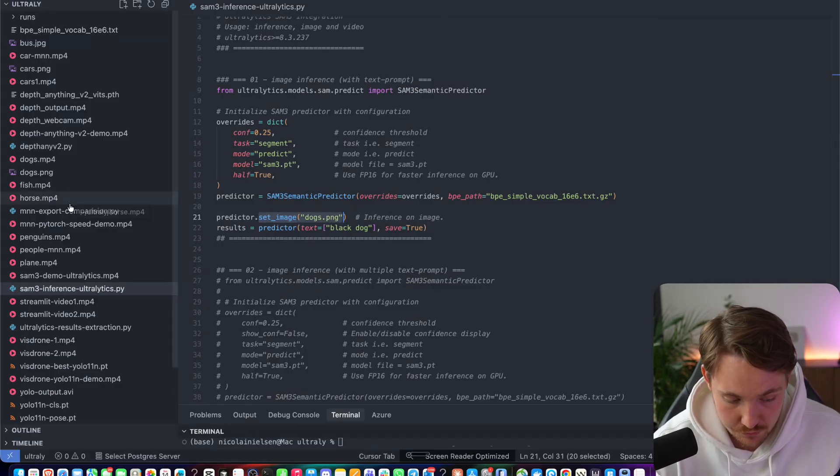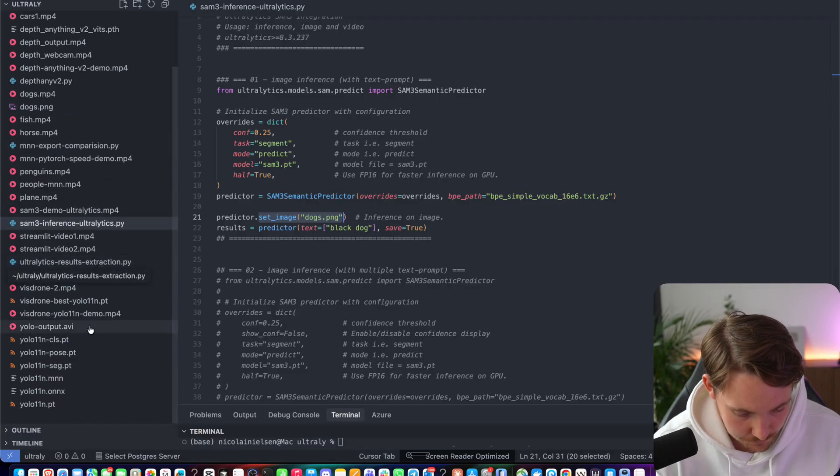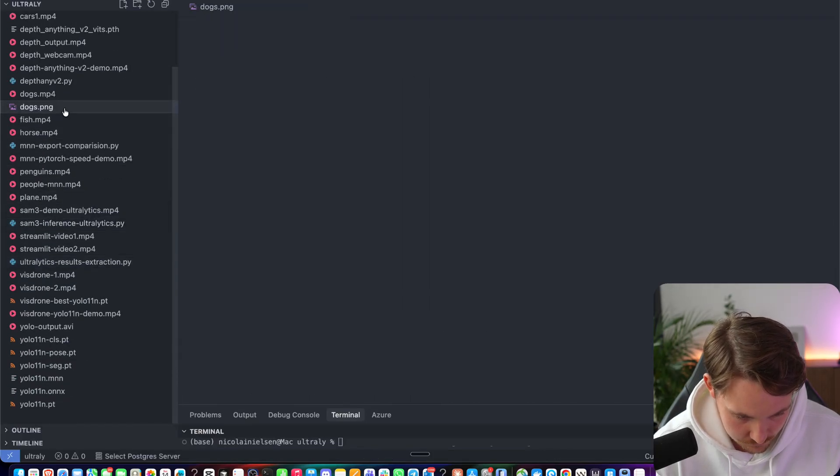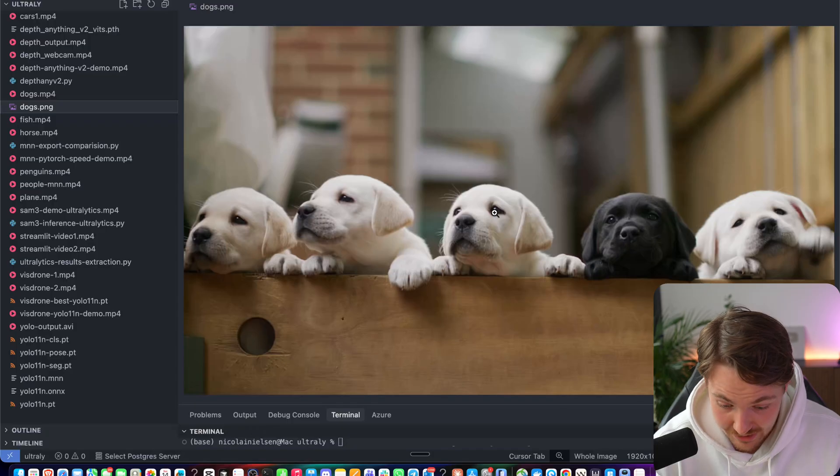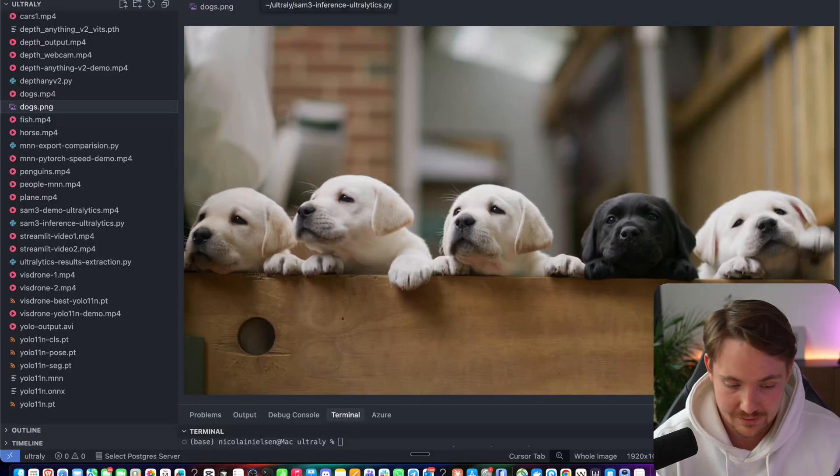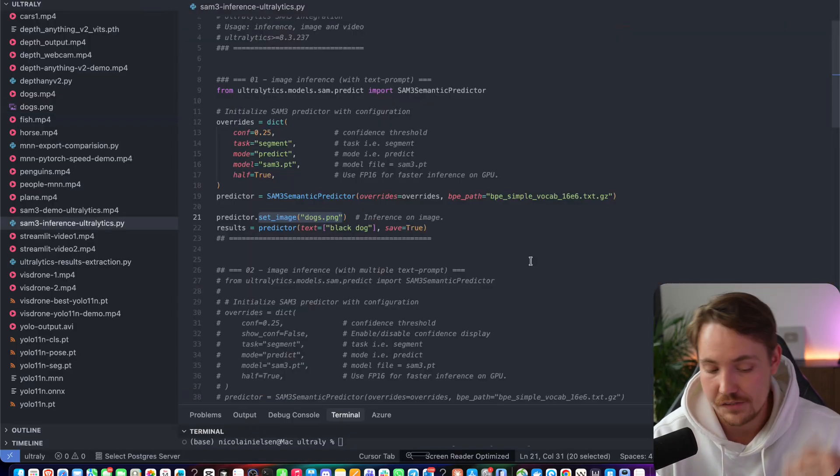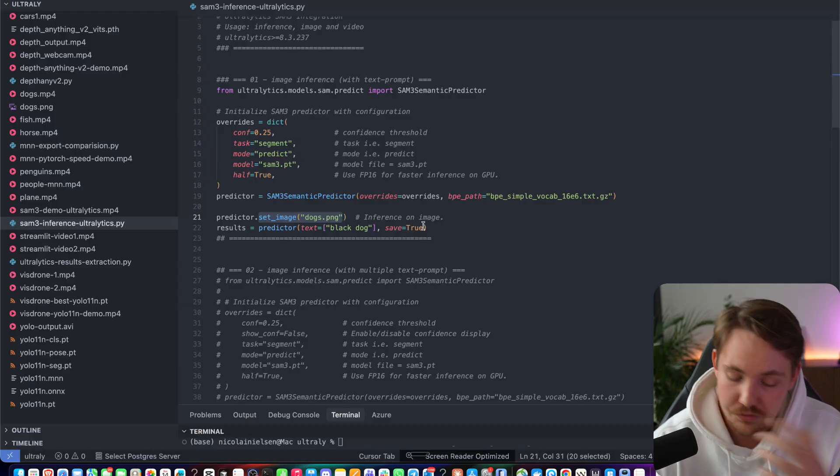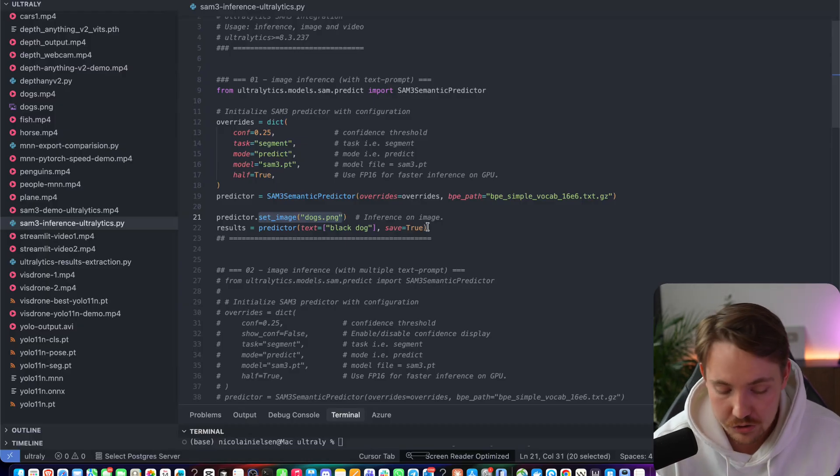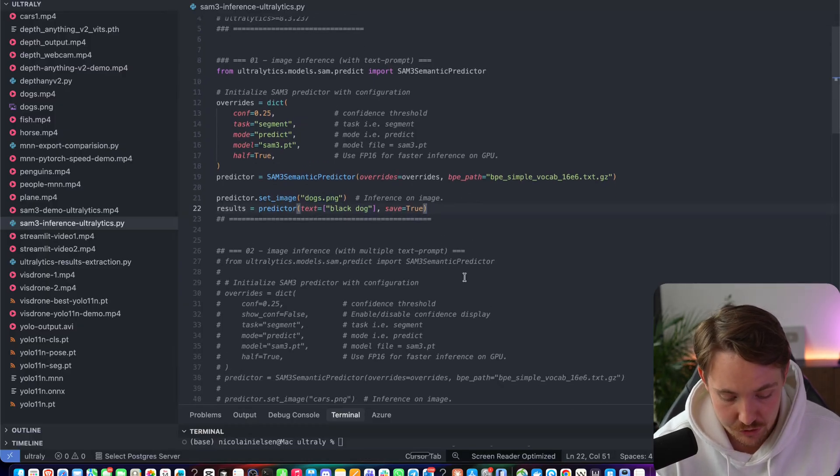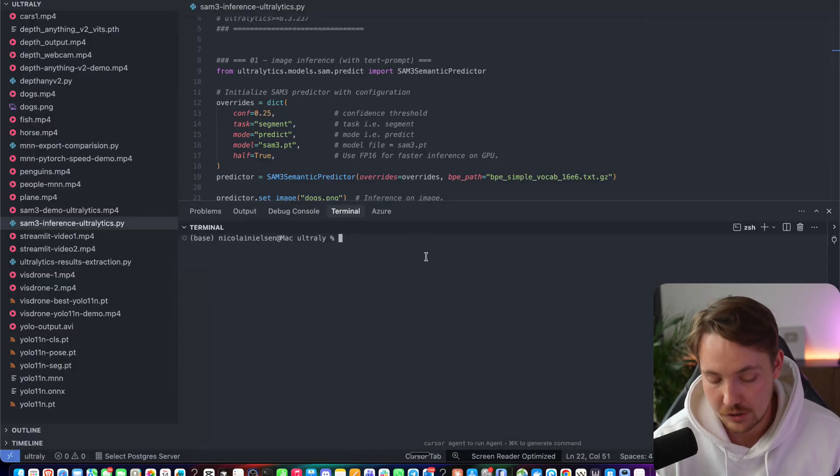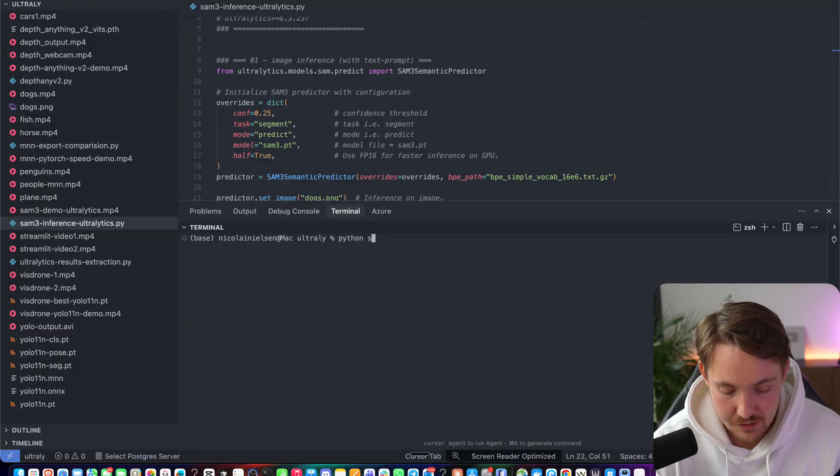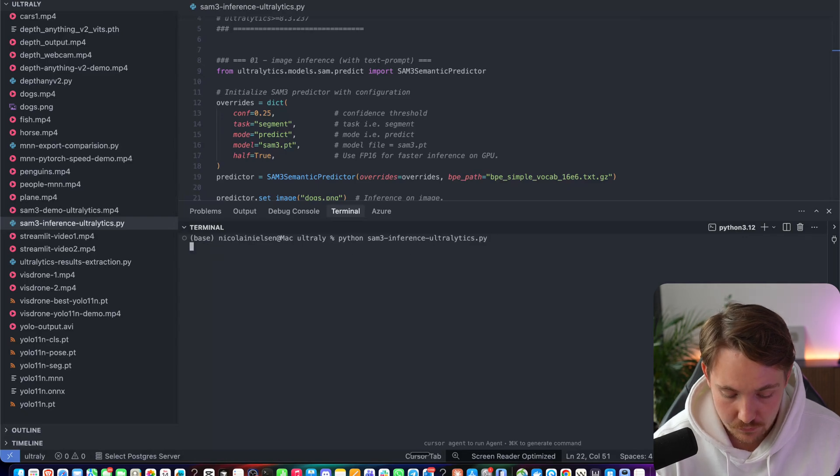Then we're going to have an image of just a dog. So I have this dog image somewhere, dogs.png. We're going to take this one here and then we only want to segment out the black dog here just to see if it has reasoning about different colors and just what's going on in the image. All we have to do is just open up our terminal, make sure that you have installed and upgraded Autolytics. And then after that, we can just run our SAM3 inference, autolytics.py.